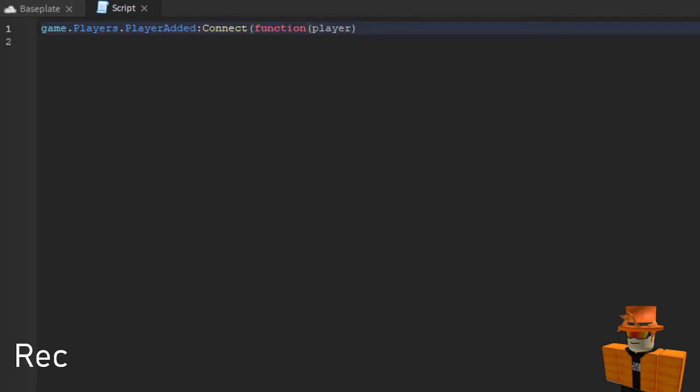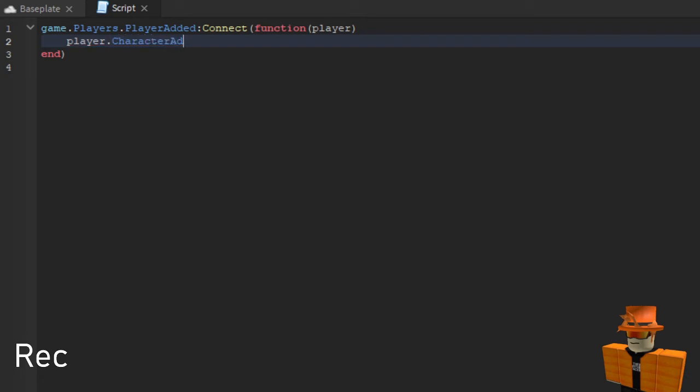And then you delete this and then next line you type player dot CharacterAdded and then colon connect and then brackets and function again. And then you add more smaller brackets and char.